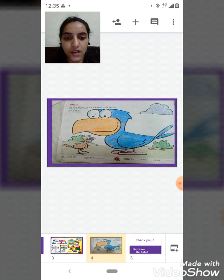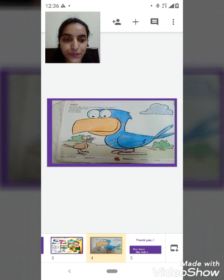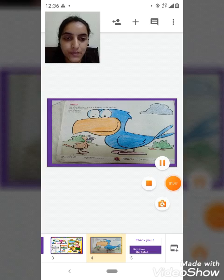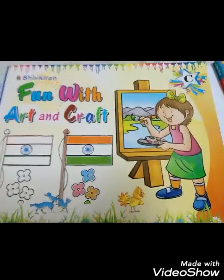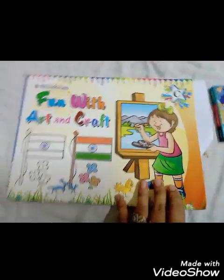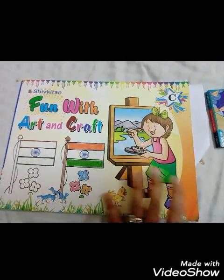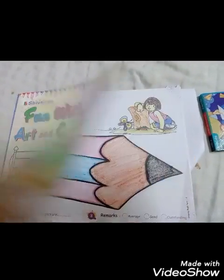First check it out. We will do coloring together. Now students, I will show you a video. Okay students, now look here — for class in AKG, here is your book. Now I am opening.